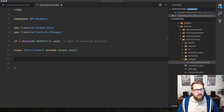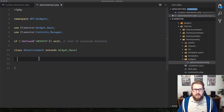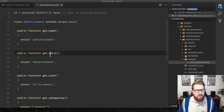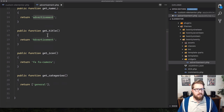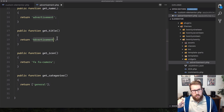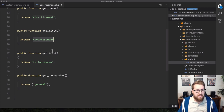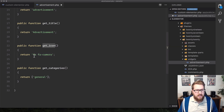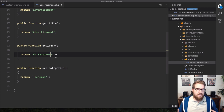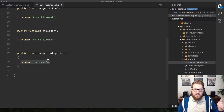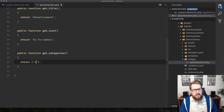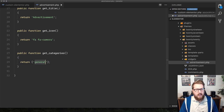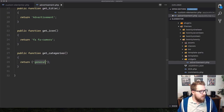There are several required methods we need to define. get_name() returns the widget slug, get_title() returns the human-readable label that appears under the icon in the sidebar, get_icon() takes a Font Awesome class (you can use the online cheat sheet), and get_categories() specifies which sidebar category the widget belongs to — you can even create custom categories like 'wp-cast'.